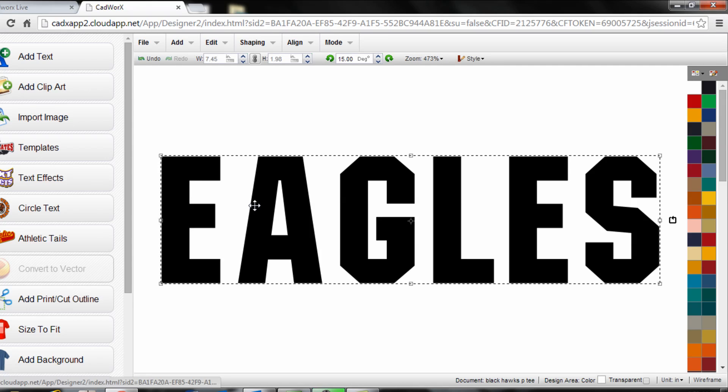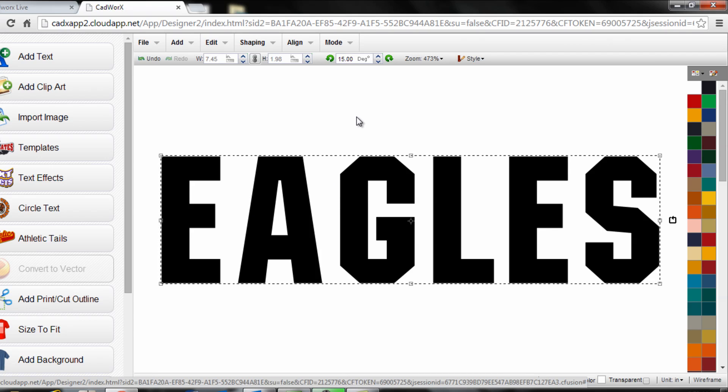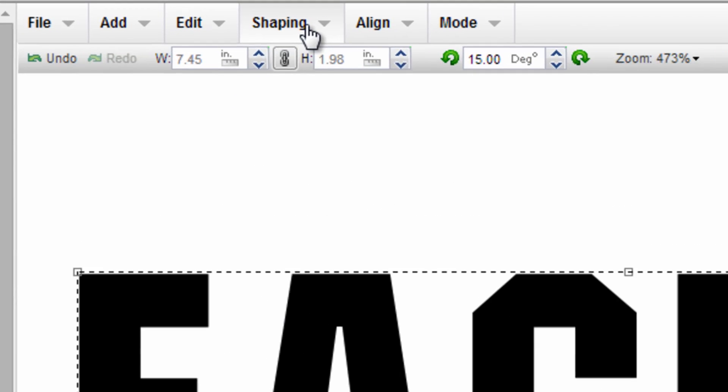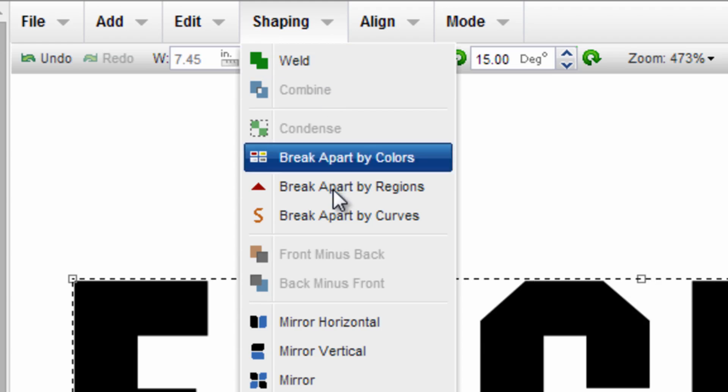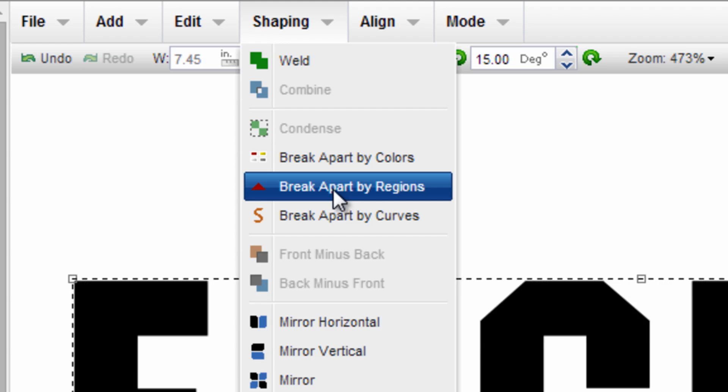At this point this text is reading as a single image. If I would like to break it apart and work with the characters individually, all I need to do is select it and go up to my shaping and break it apart by regions.